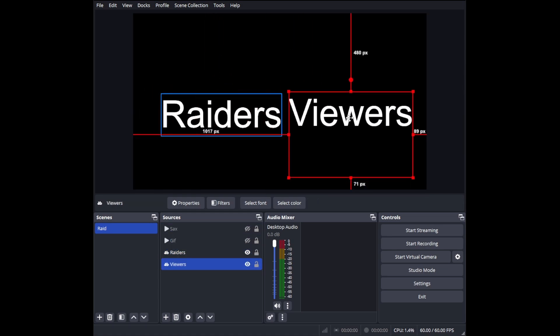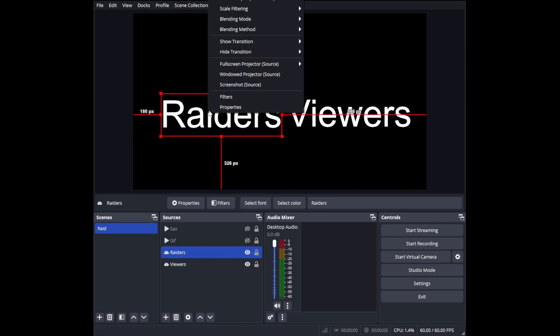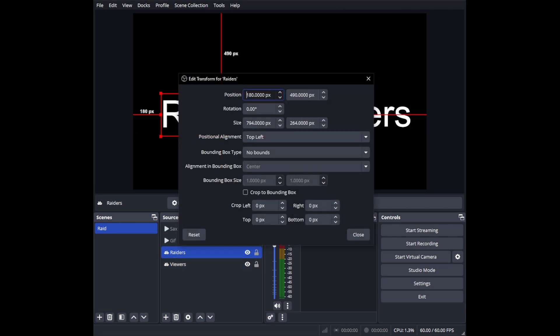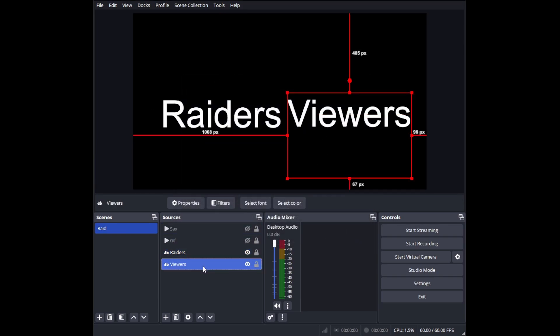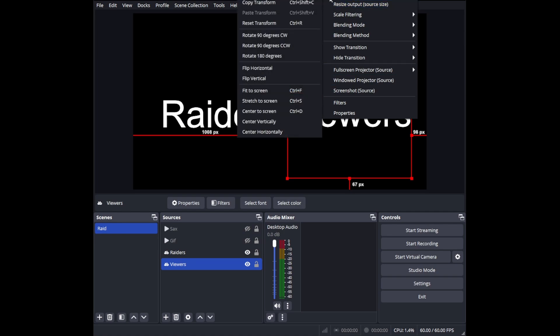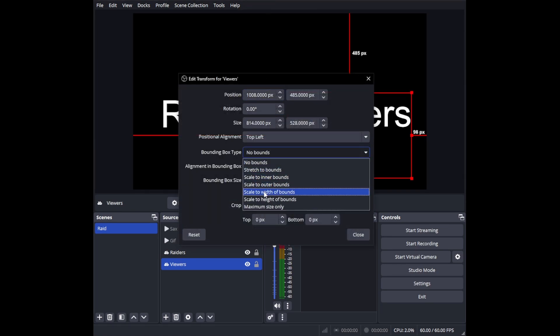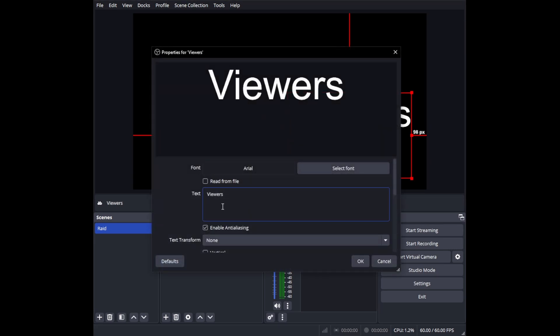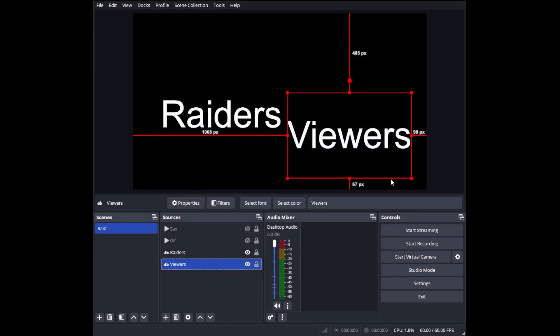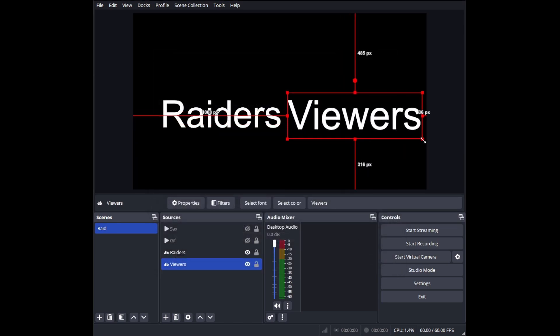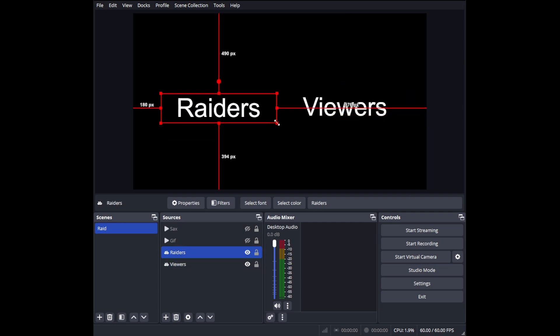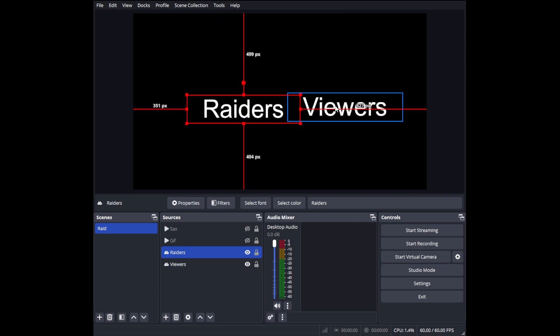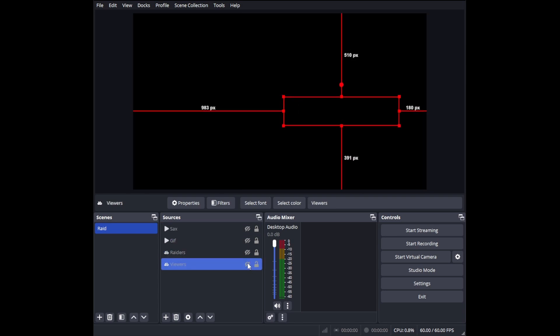Now we have these here. We can kind of place them roughly where they're going to go underneath the gif. One thing I do recommend is right-click inside the box, go to Transform, Edit Transform, and under Bounding Box type, hit 'Scale to Inner Bounds.' Do that for both of these because what it will do is whenever a long name or short name appears, it is going to let the name stretch with the box.